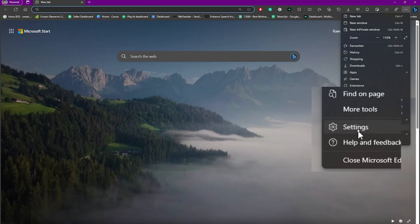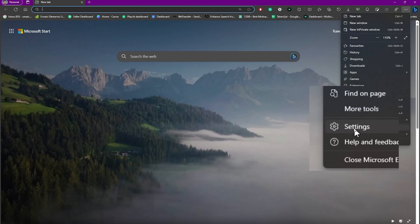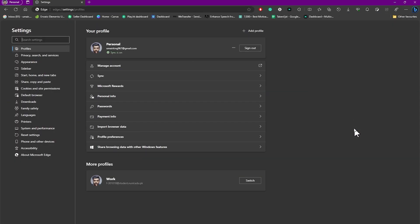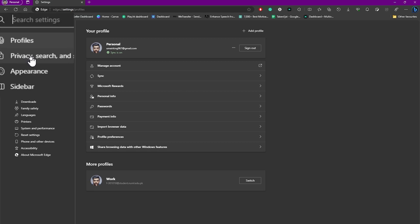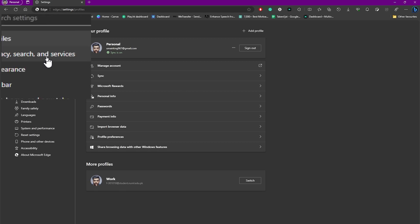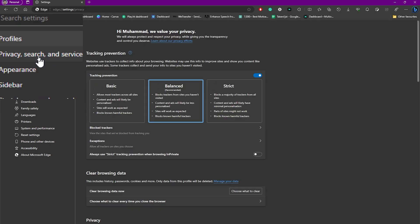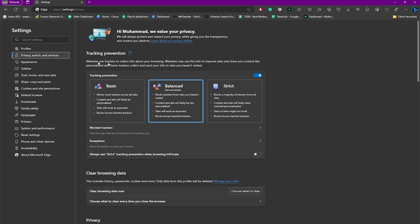Here we have this Settings option. Click on this and now what we need to do is simply head over to our Privacy, Search, and Services option. Simply head over to that.